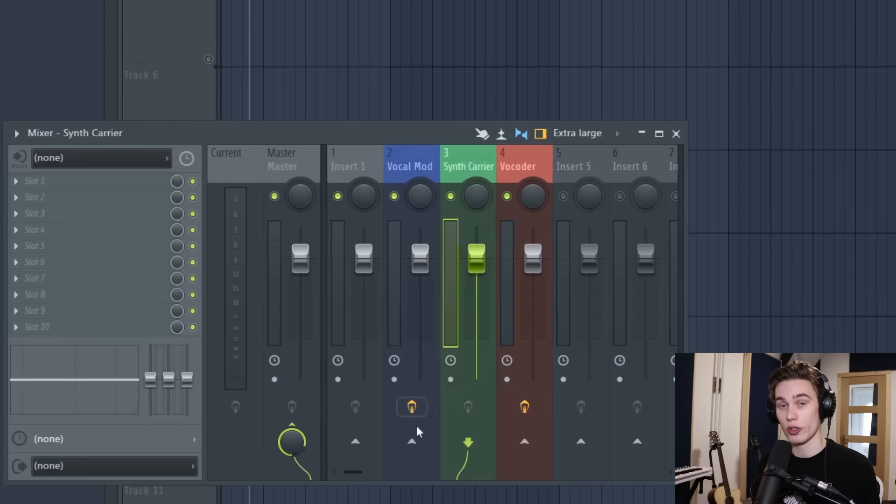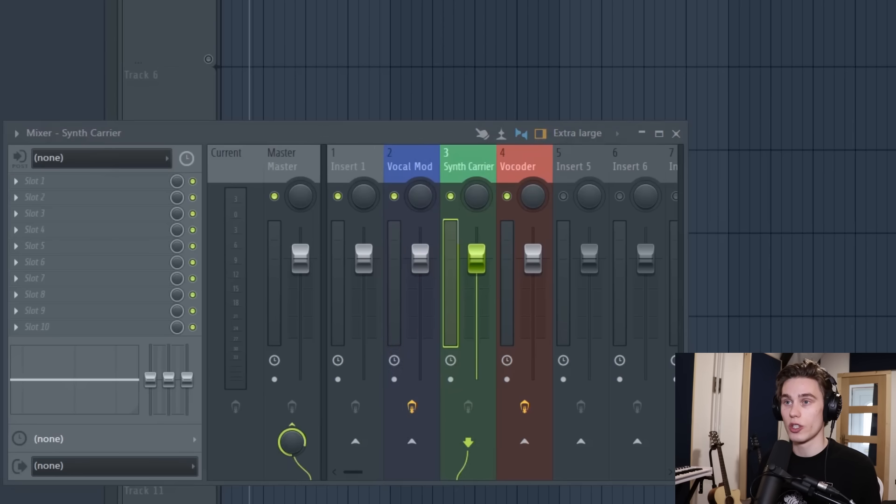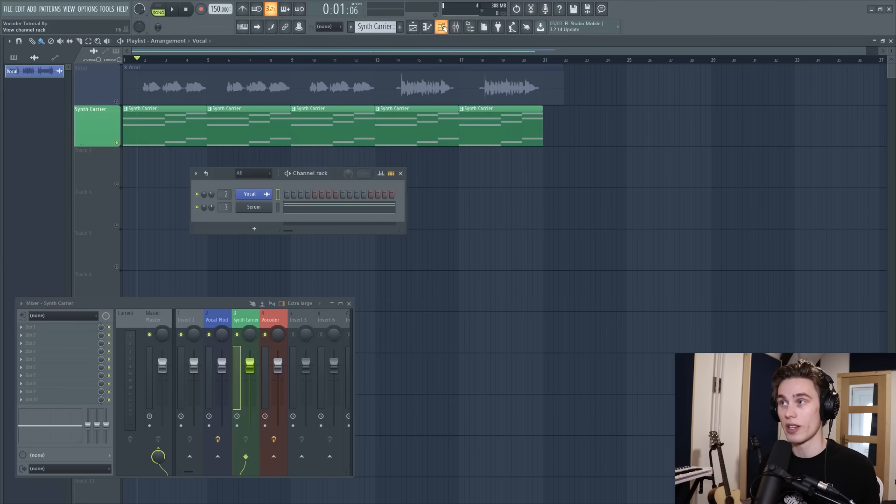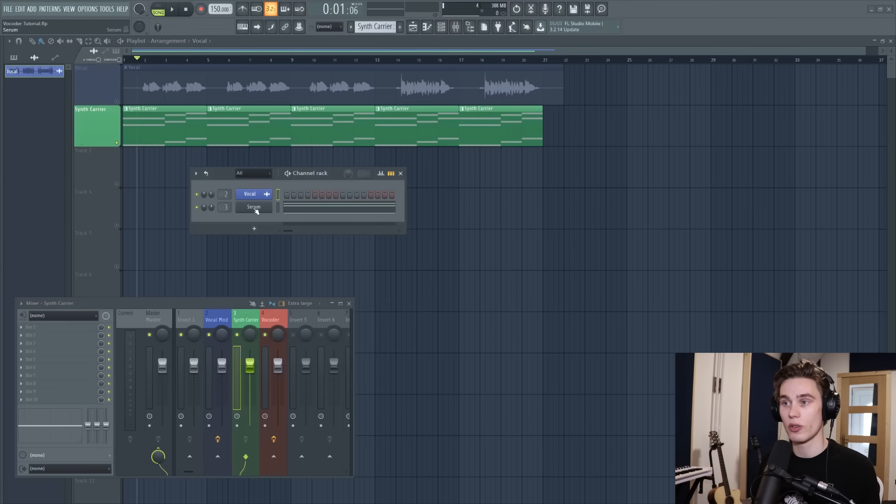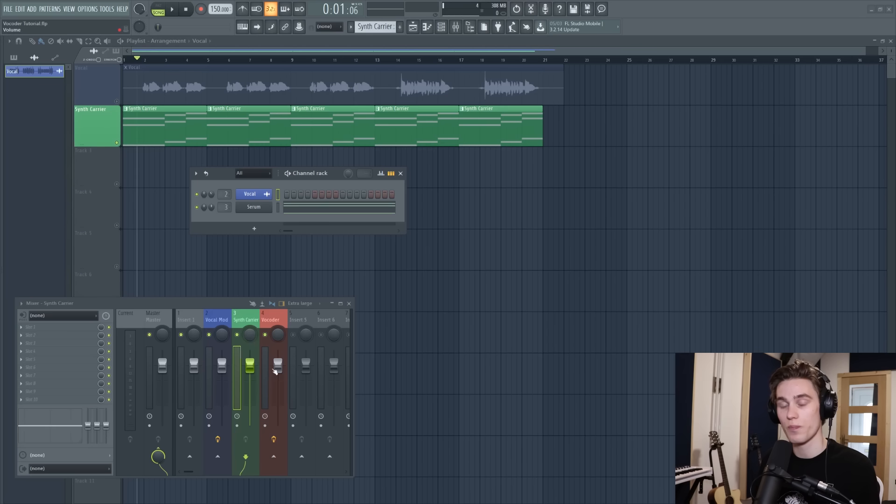Now the next track on your mixer has to be the synth and this is going to determine how the vocoder harmonizes that original vocal. So I have a synth on the playlist and if I open up the channel rack I'm using Serum and I'm sending it to track three which is the next channel along from the vocal.